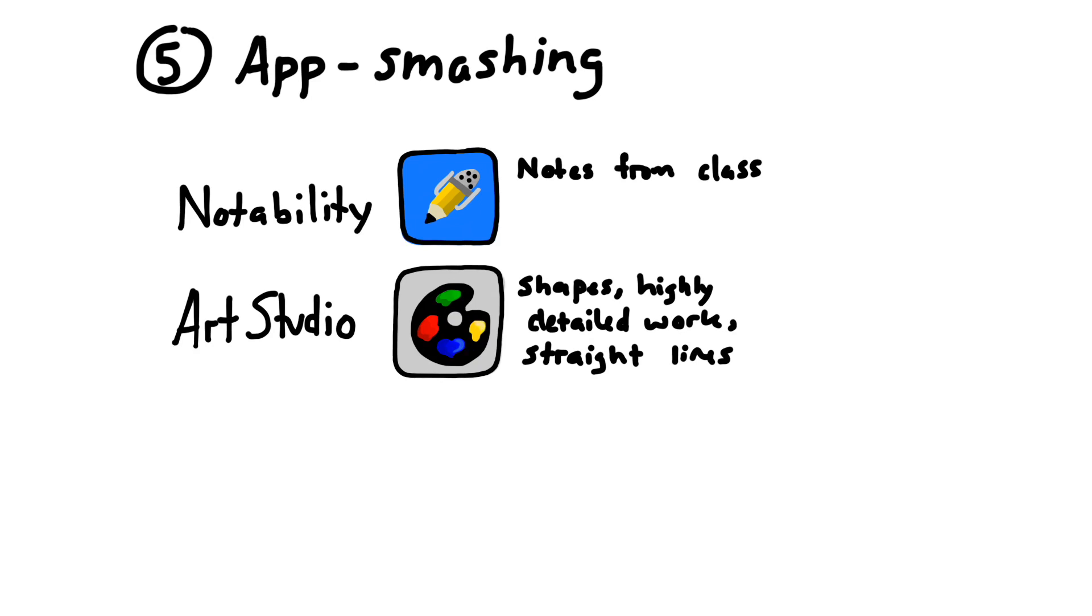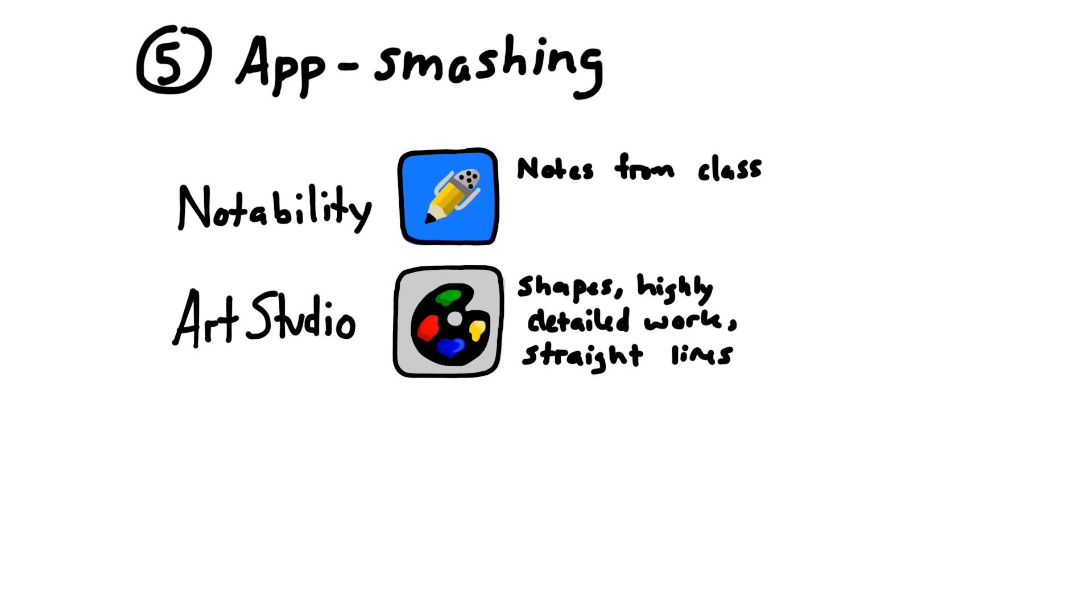Finally, last but not least, we have app smashing. So app smashing is when you use different apps and put them together in a way that they weren't necessarily designed to do. The two iPad apps that I find myself using the most often in conjunction with Vittle are Notability and Art Studio. So I use Notability for stuff like notes from class, and so I might directly select some of those and then import them straight into a screencast in order to allow for continuity between class notes and screencasts. And then Art Studio is something that I use sometimes if I'm trying to get really straight lines or make a grid or do something other than freehand drawing. It's got really great features.